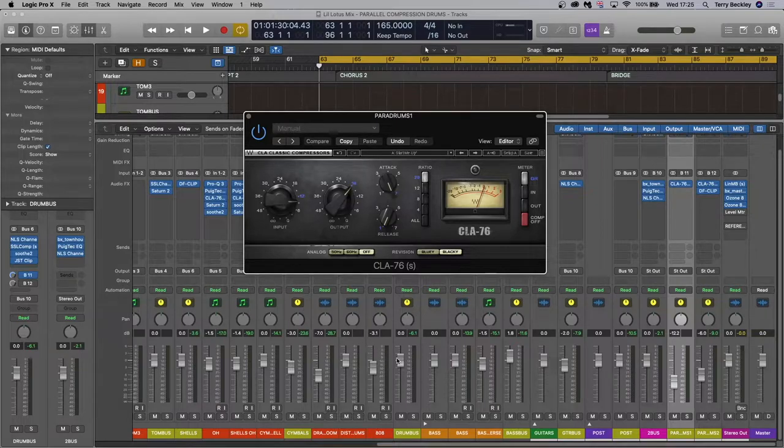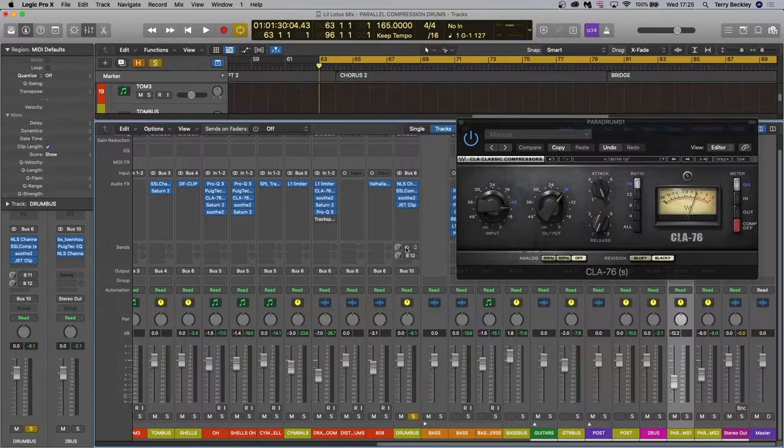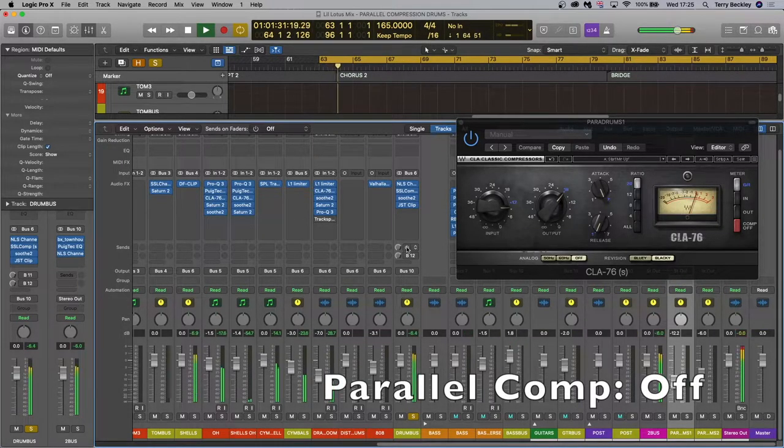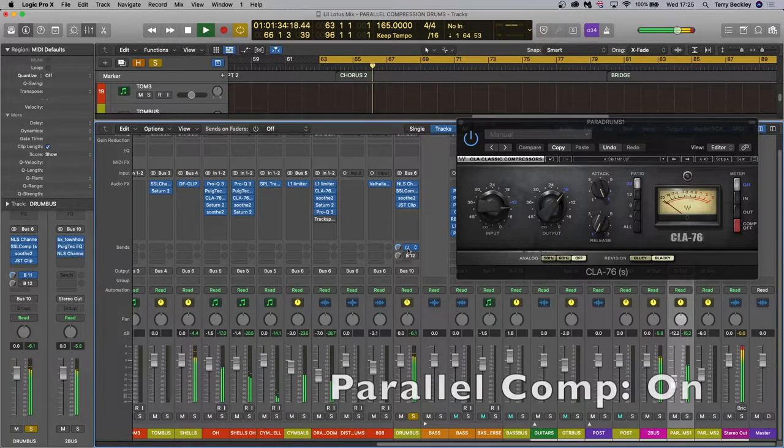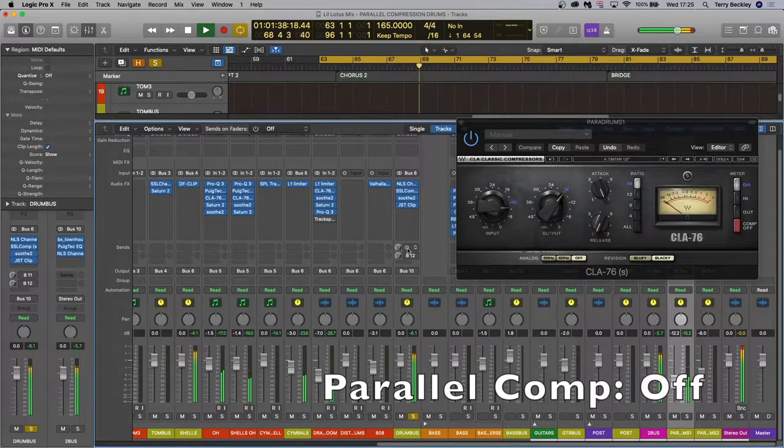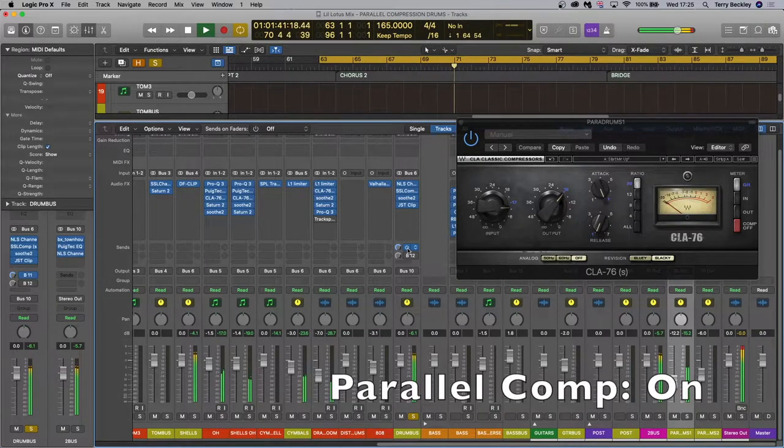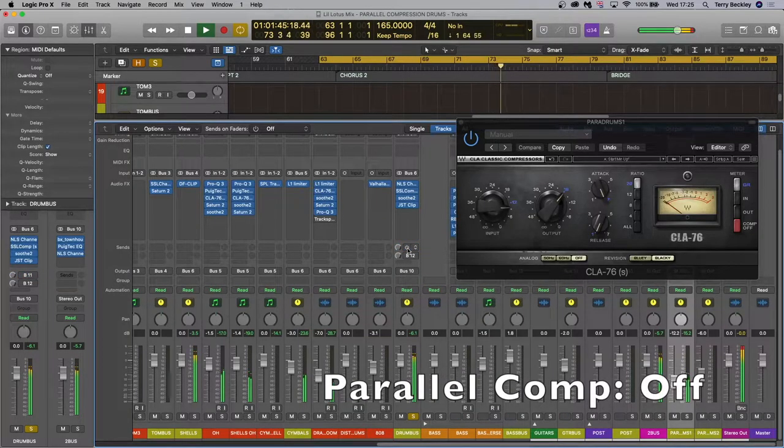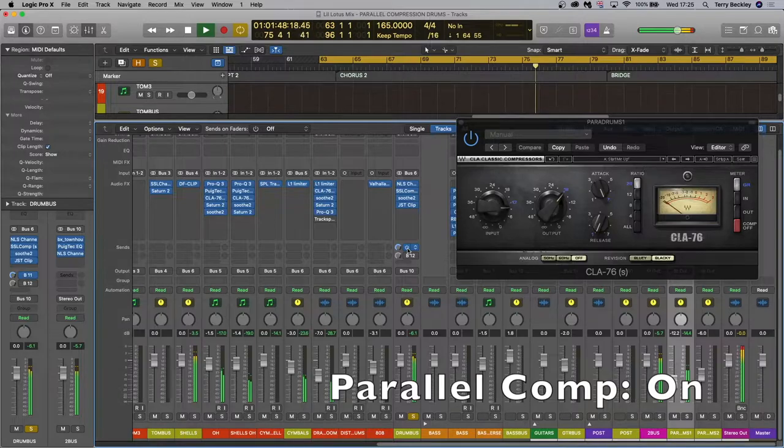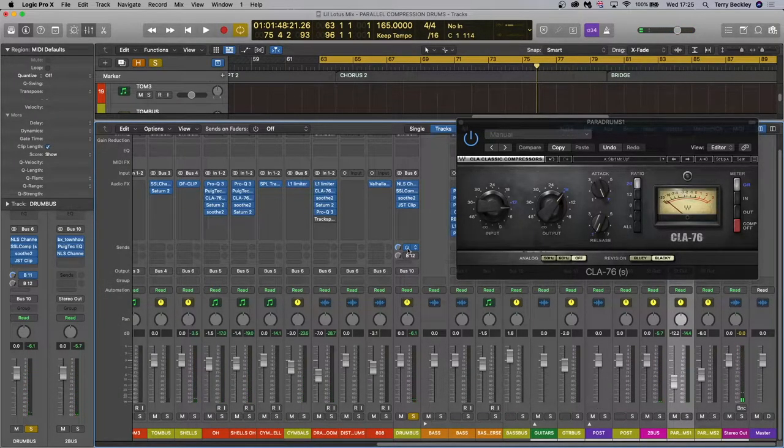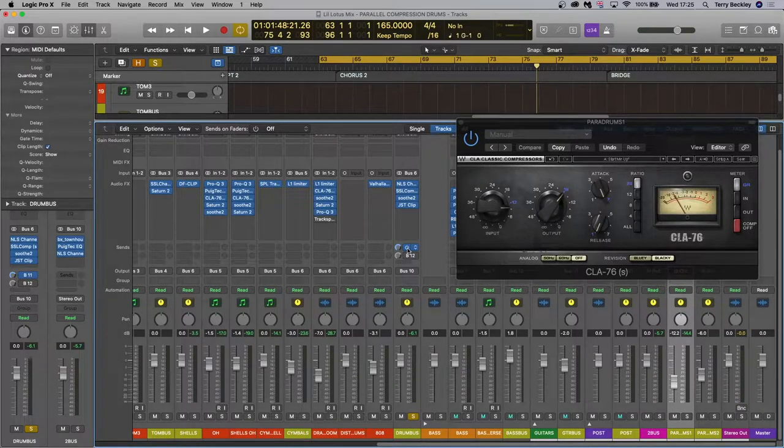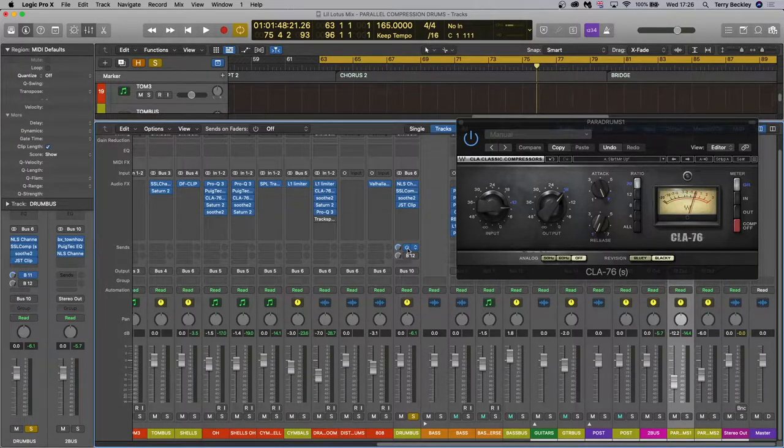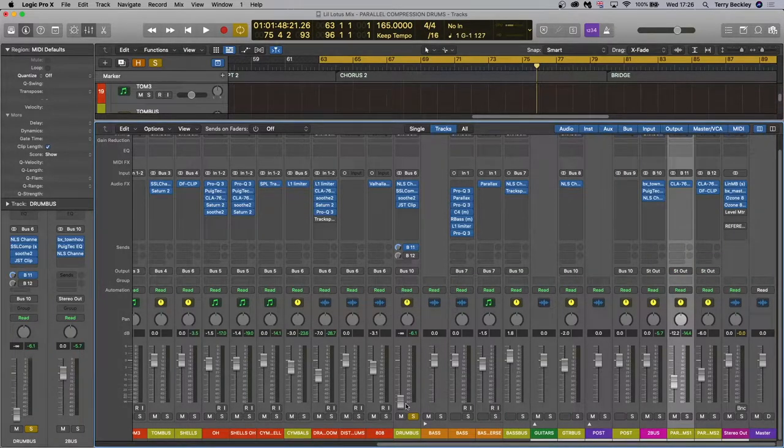So let's listen to the drums in solo and see what this is doing. So this is just the drum bus by itself and then I'll add in the parallel compression. Okay so obviously it sounds louder because you're adding to the signal, but hopefully you heard the extra energy that was coming out of the drums there. By not having a slow attack and emphasizing any transients you're just bringing out the low level but cool energy that the drums would have. So let's hear the parallel compression track by itself.